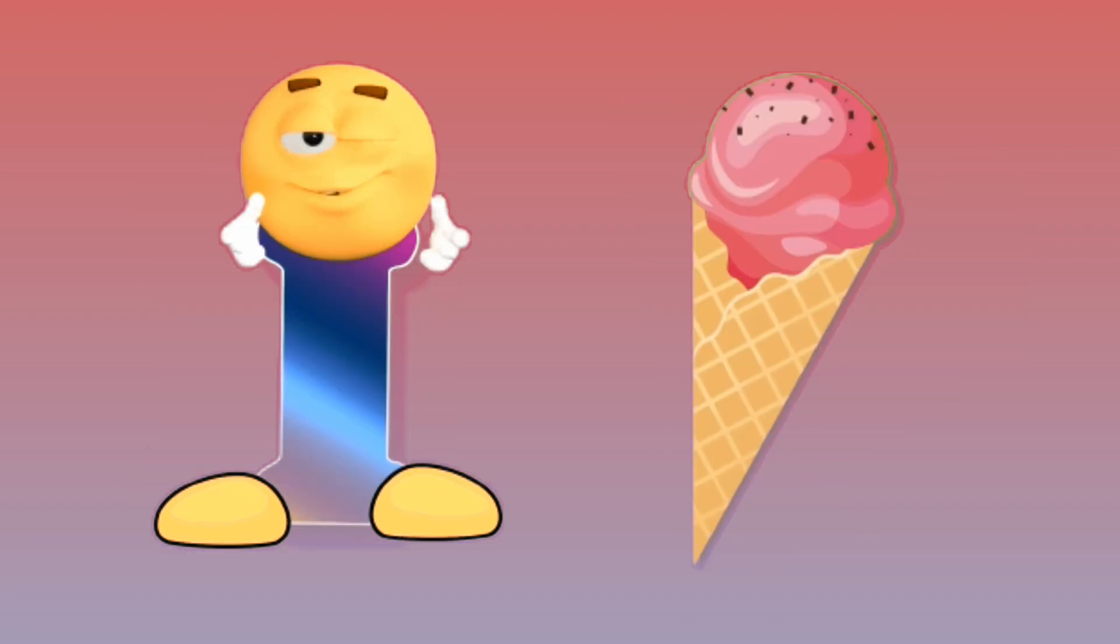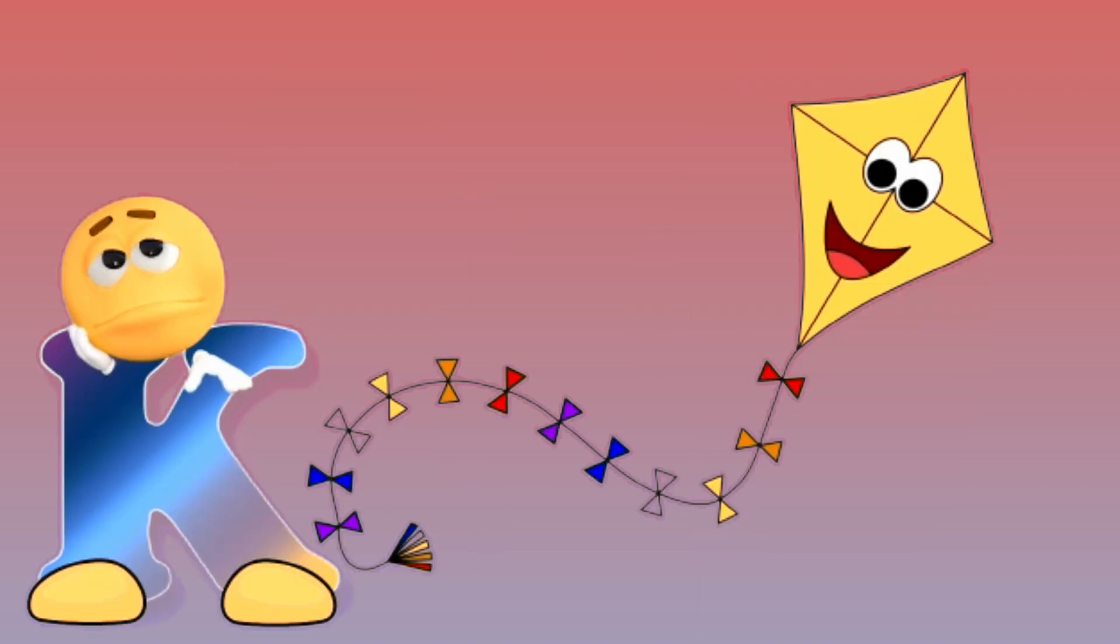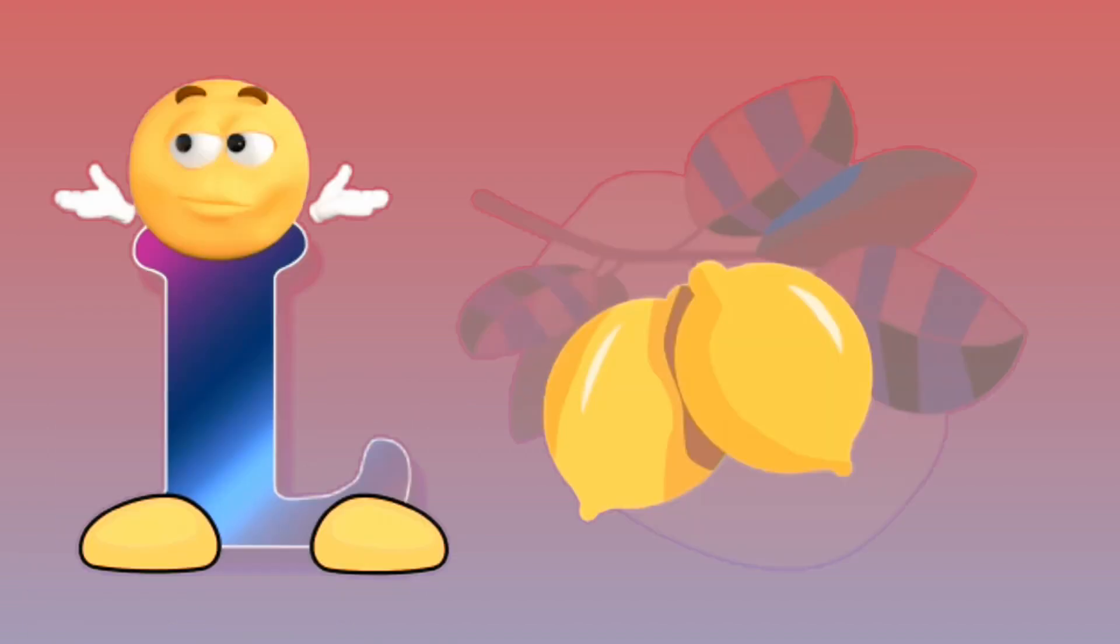I for ice cream, ice cream. J for jug, jug. K for kite, kite. L for lemon, lemon.